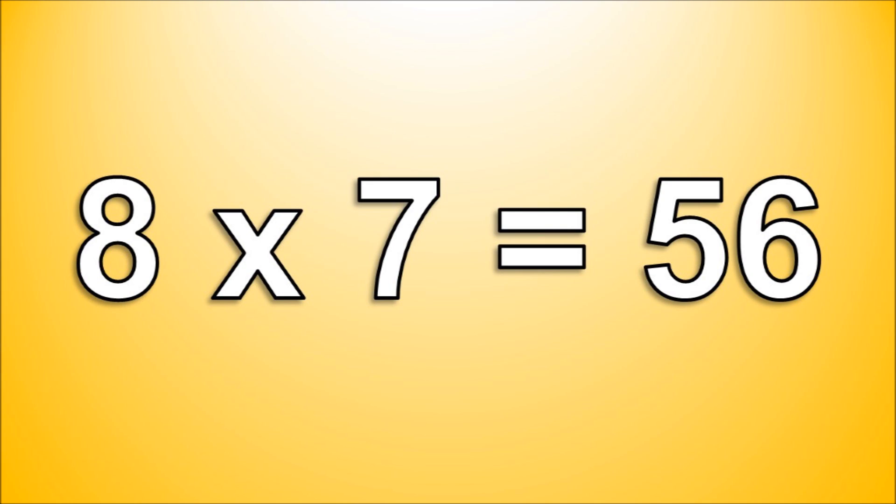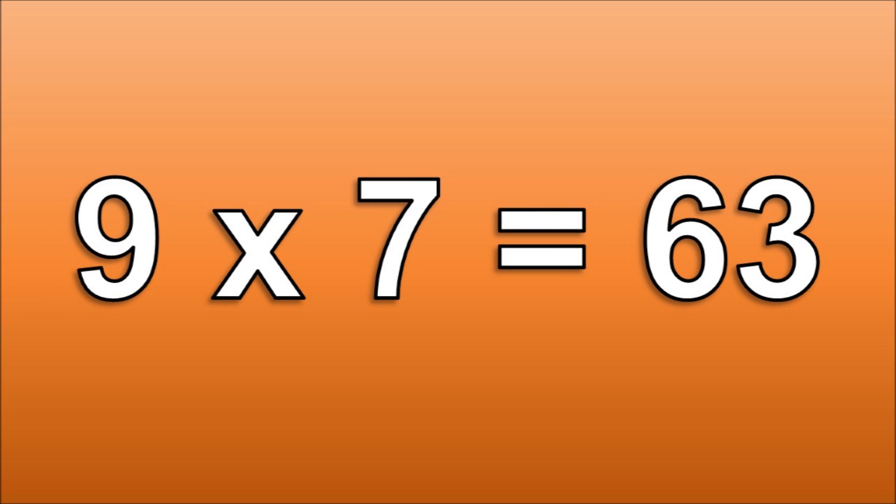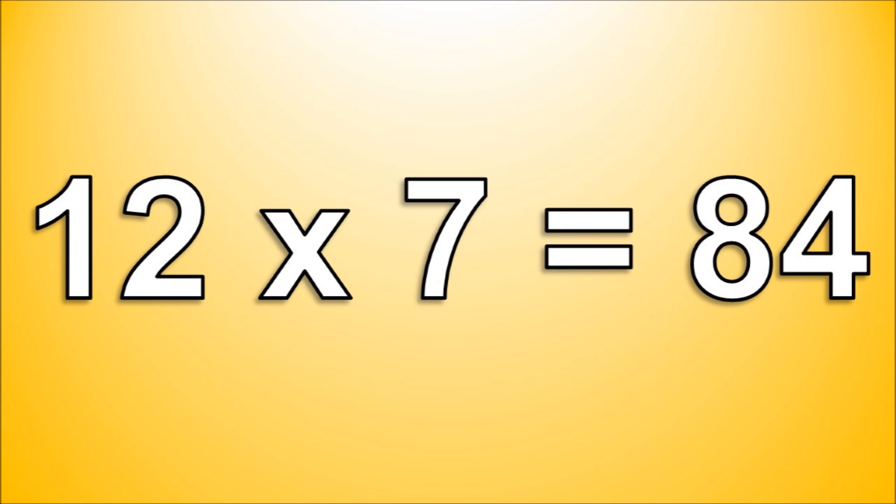8 times 7 is 56. 9 times 7 is 63. 10 times 7 is 70. 11 times 7 is 77. 12 times 7 is 84.